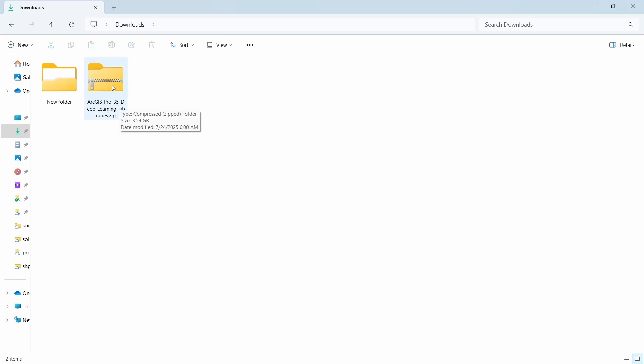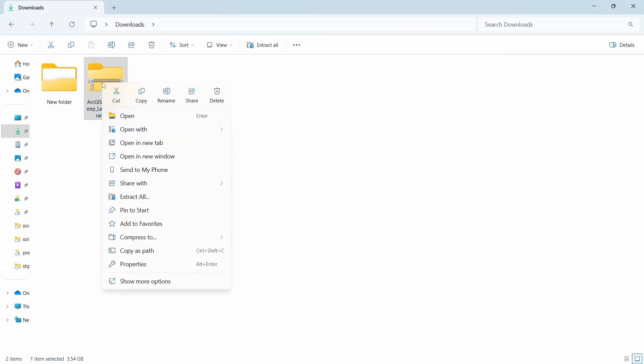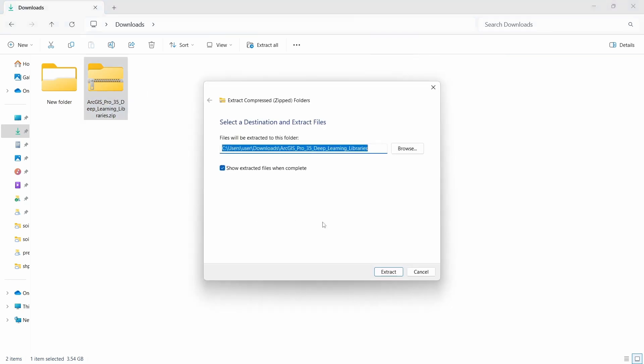The file is downloaded. We are in the download folder, and since this is a zip file, we need to extract it. Let's extract the file and click on extract.